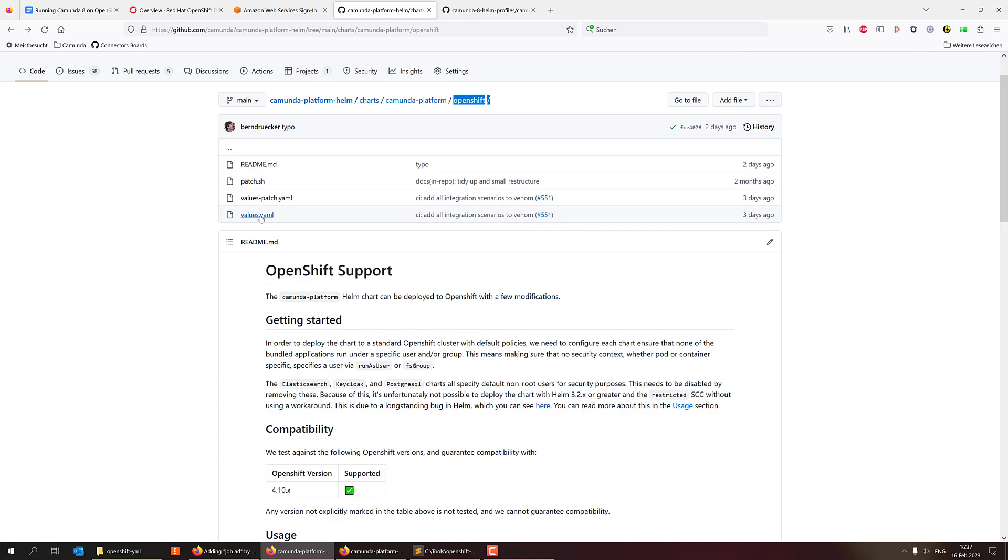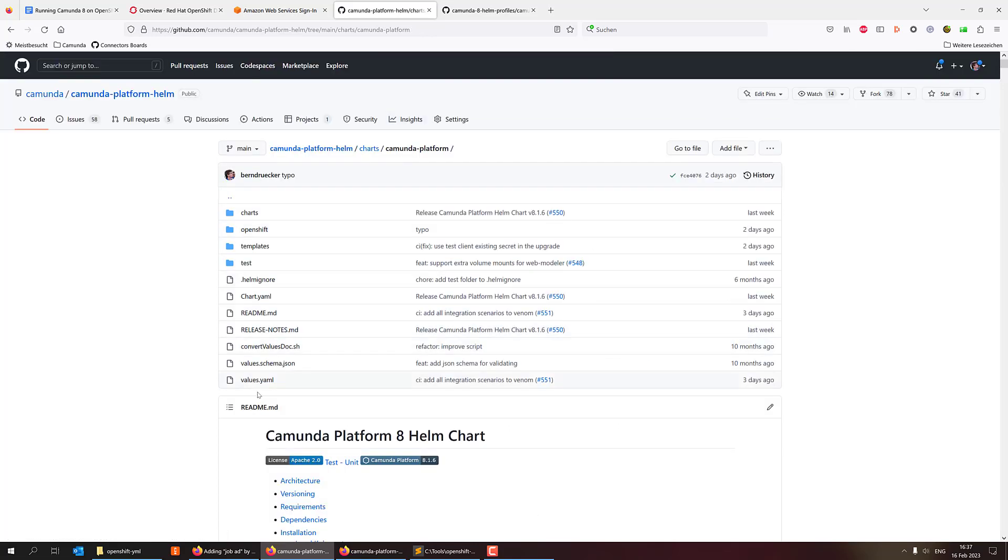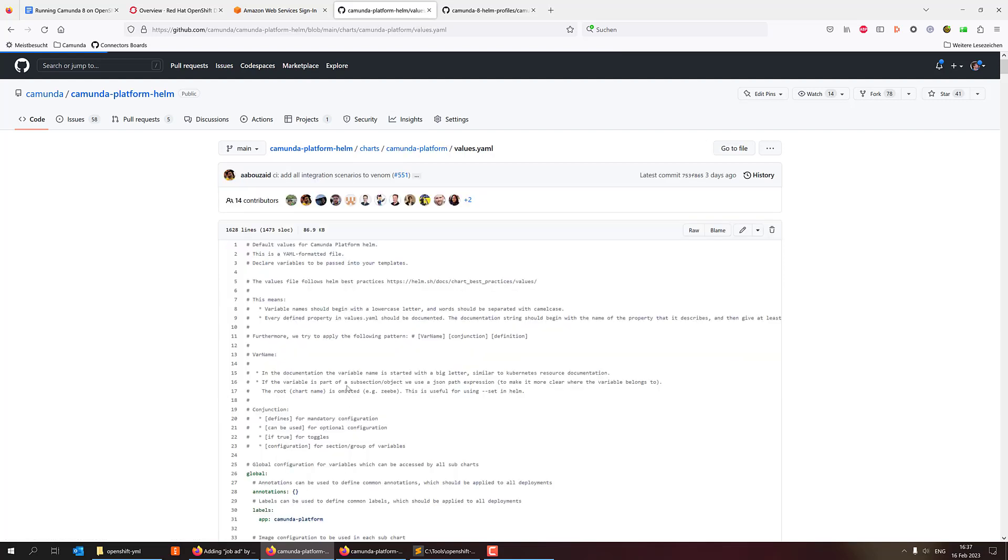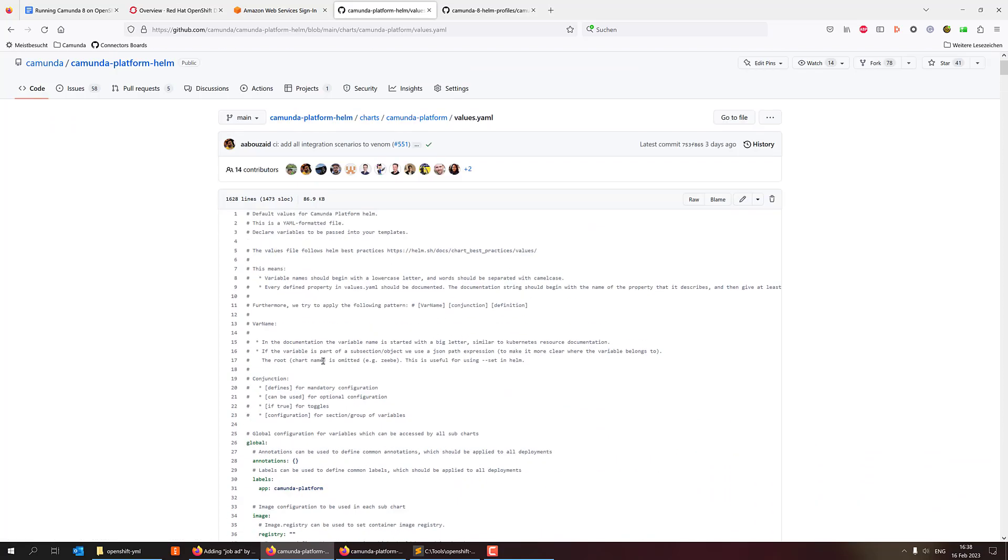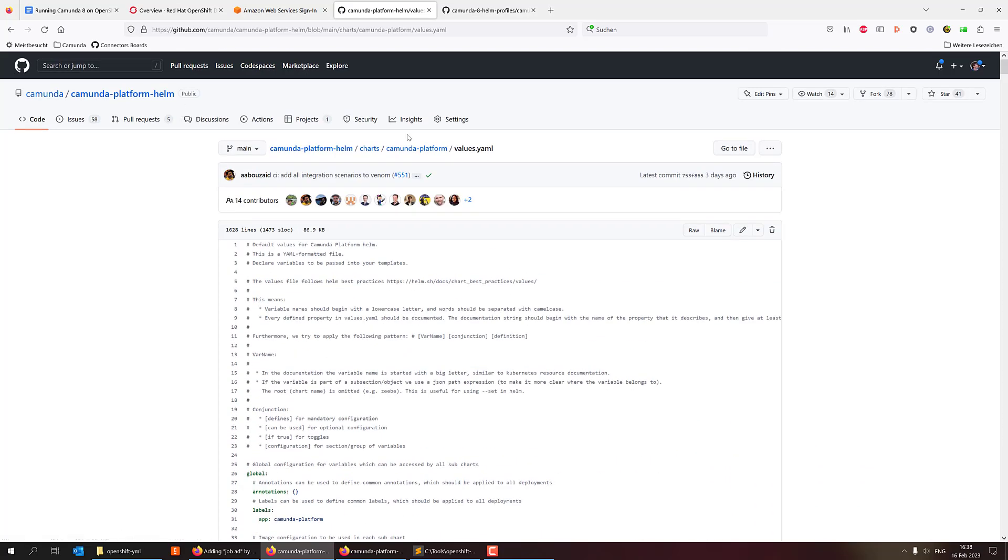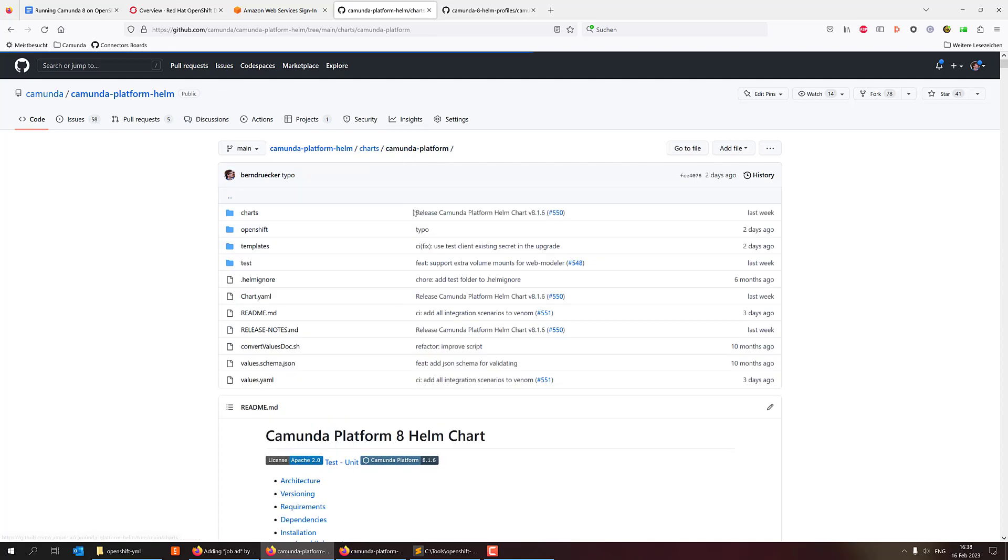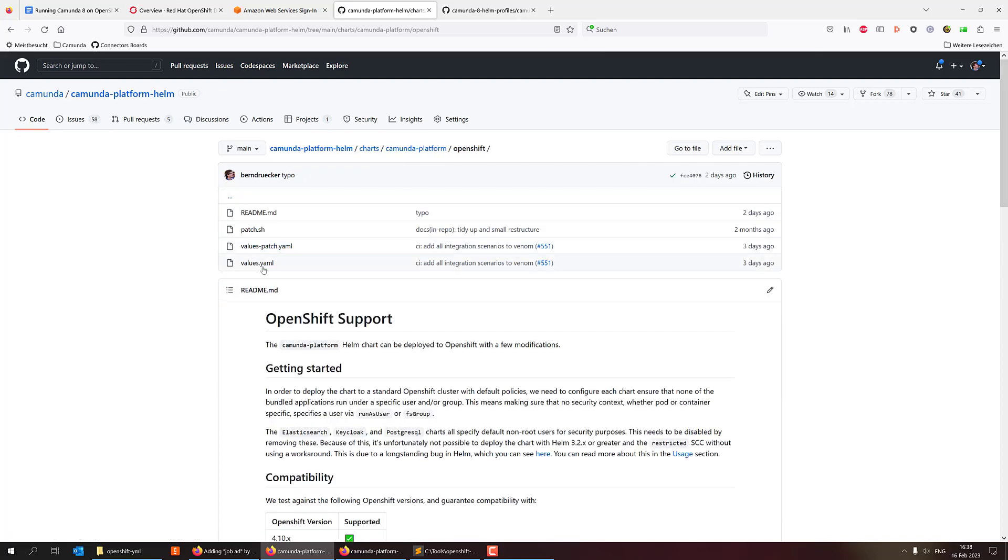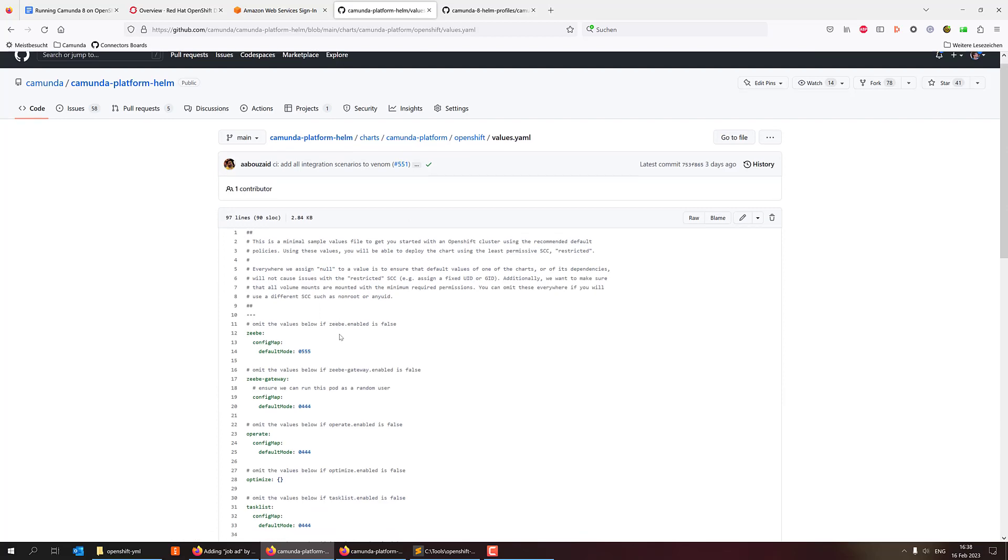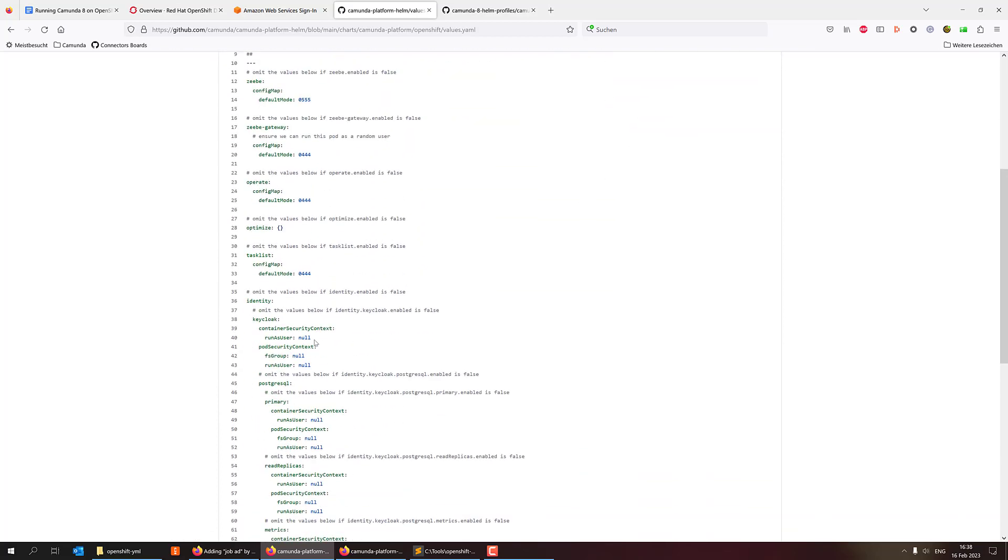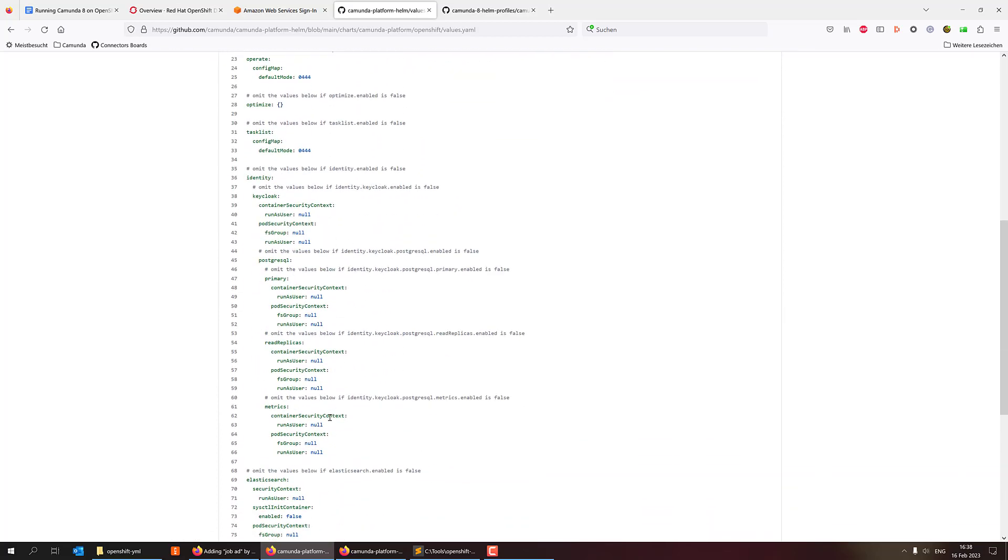The normal thing, what you could do is you could simply leverage the configuration values as a default from the Camunda Platform, which you have here. And then there are the changes for OpenShift, which are then described in that file. So as you can see, it's not that much.